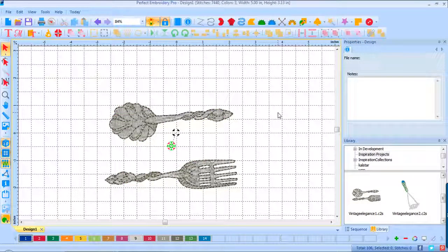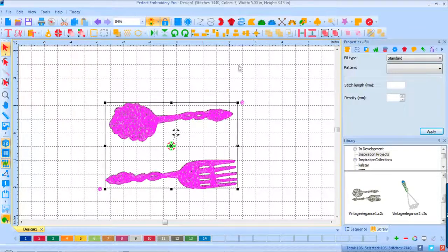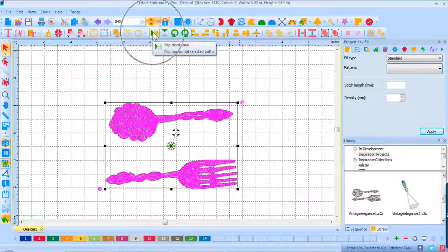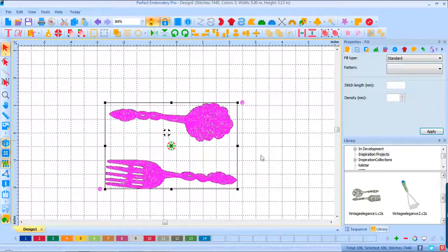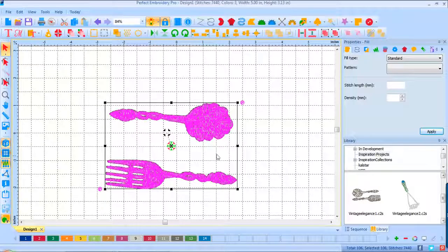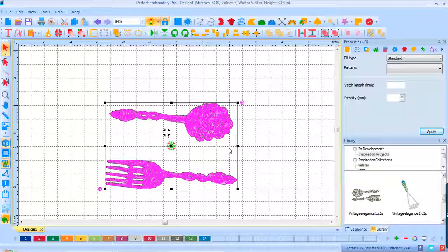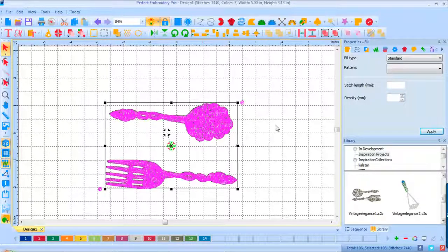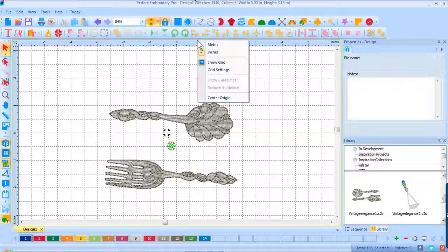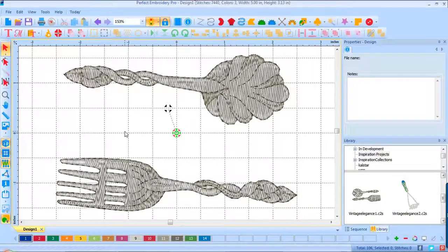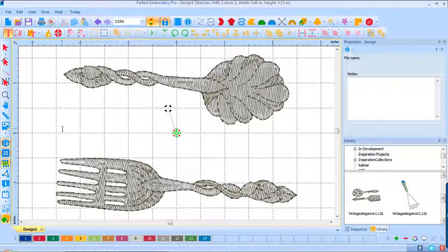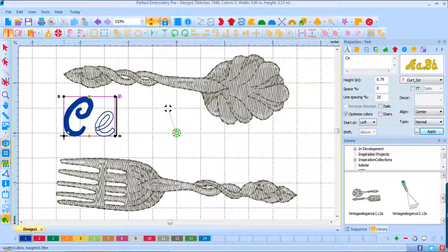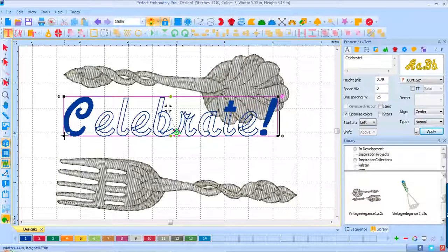The next thing I want to do is select them again and mirror image them. Click on the flip horizontal. The reason I'm doing that is I want my letters to flow downhill. The next thing I'm going to do is center this in my screen and make it larger. I'm going to select the text tool and click, and we'll type in the word celebrate, exclamation point.